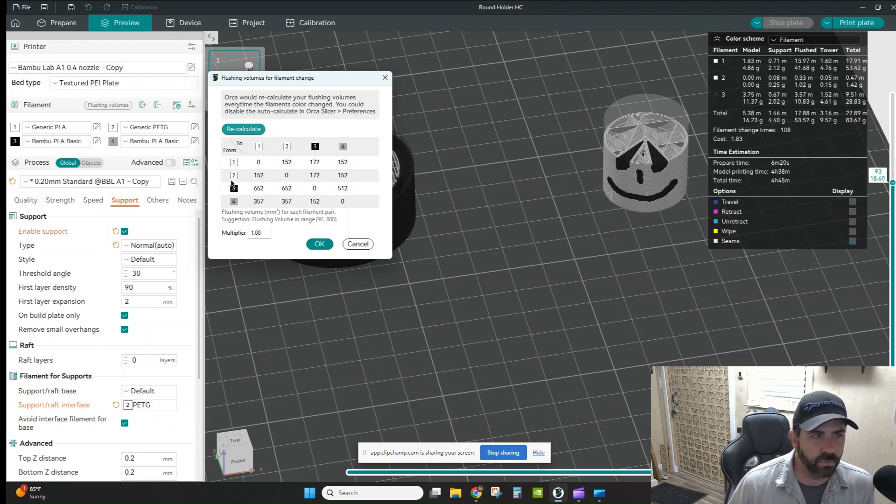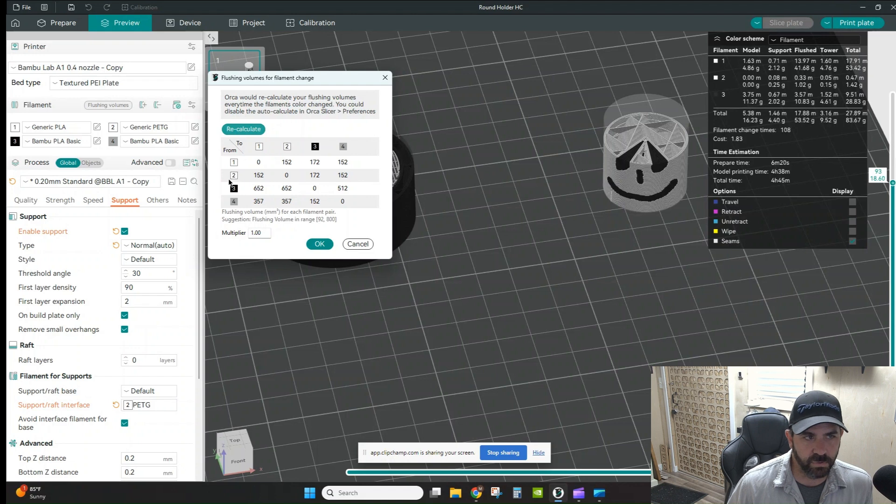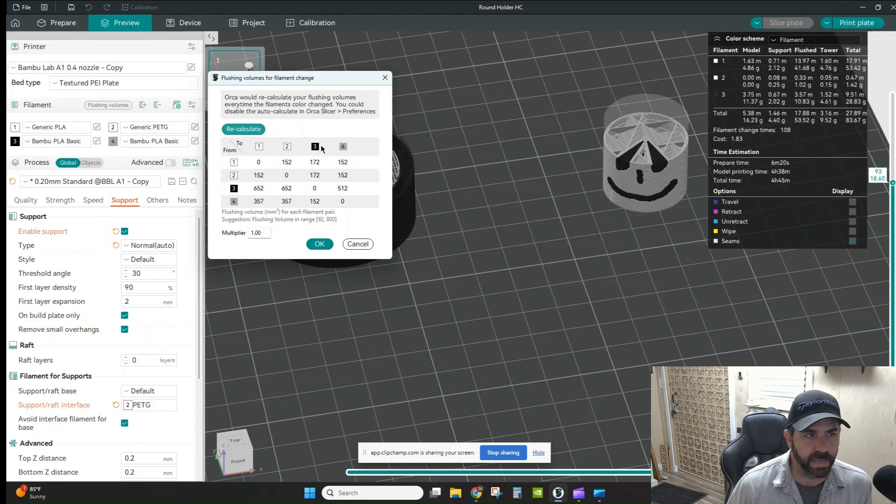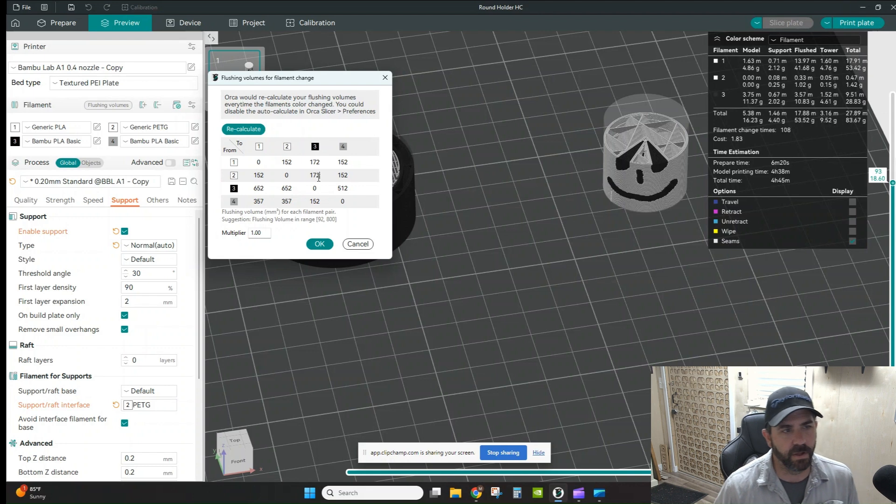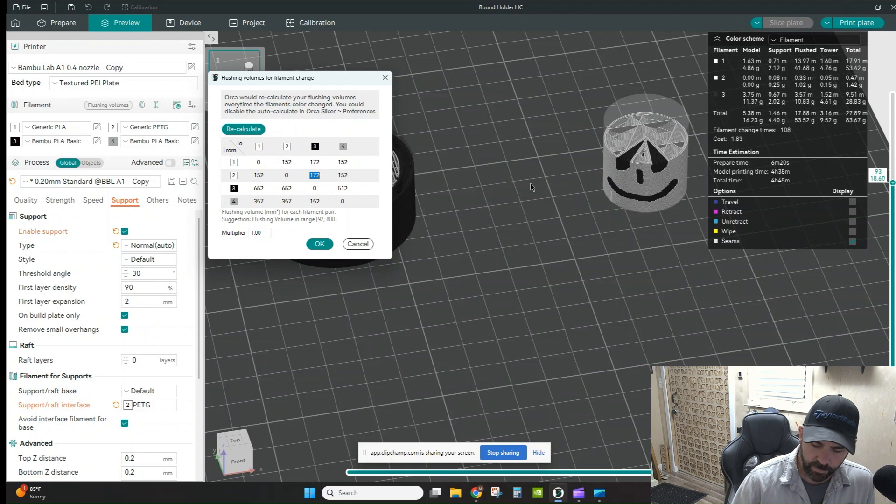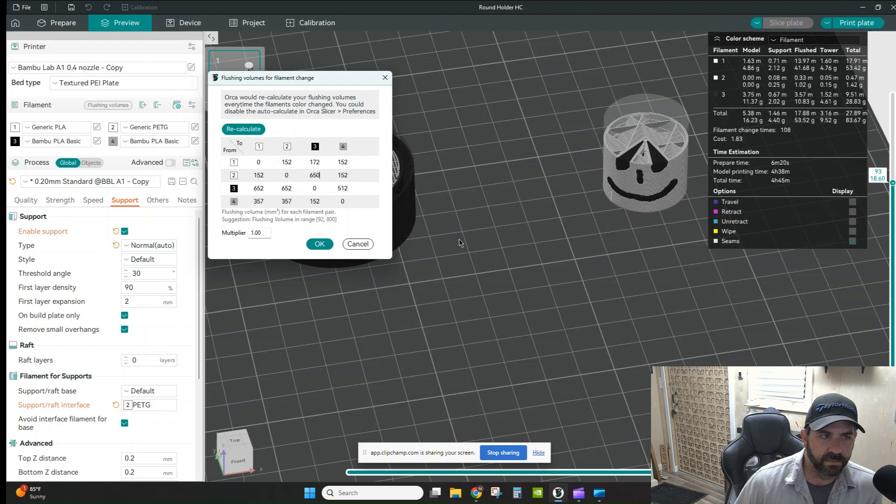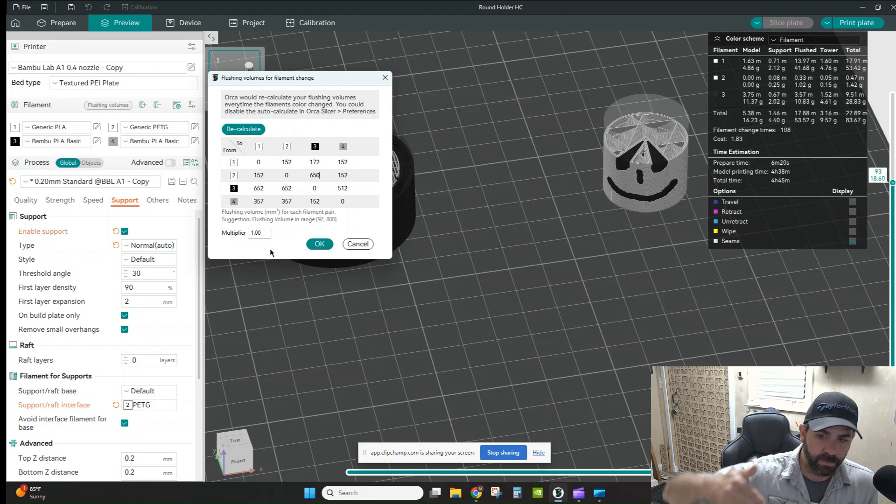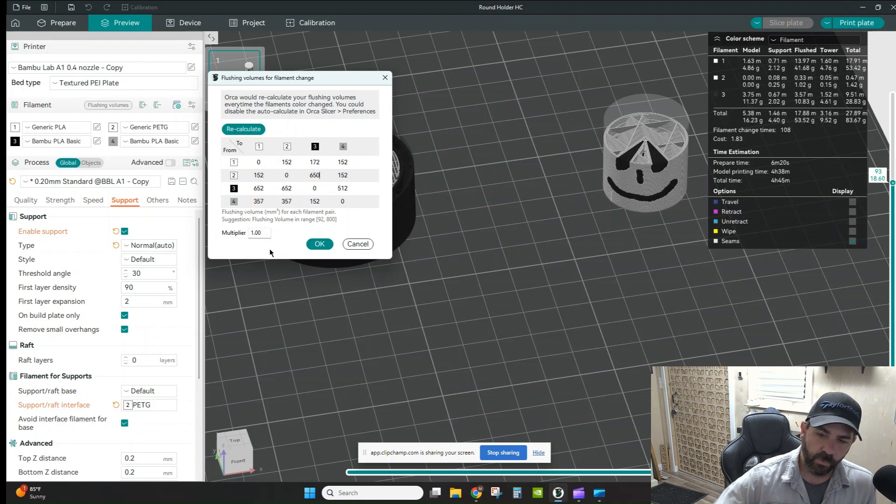I want to purge all of the PETG out of there before moving to another type of filament. So if you look at two, two is my PETG. Anything I go from number two to anything else, let's pick this black PLA in this case. If I'm going to go from white PETG to black PLA, my purge volume here is only 172, or the flushing volume is only 172. I might want to bump this up to something more like 650, and I'm obviously going to test this and do a couple of different things.